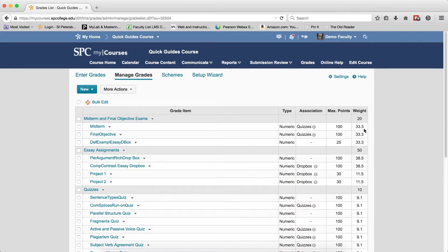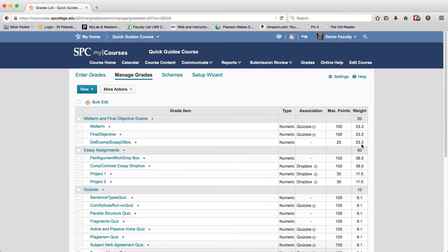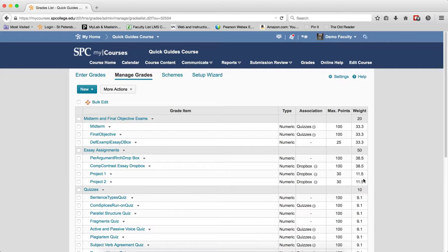So what I am looking at is this last column that says weight. And as I look at this, I can see that this category has the same weight for all the grade items. So that is one that I could drop a grade item. But now you look at this other one, the essay assignments. All the weights are not evenly distributed. So I cannot drop the lowest grade in this category unless I make the weights of each item distributed evenly.